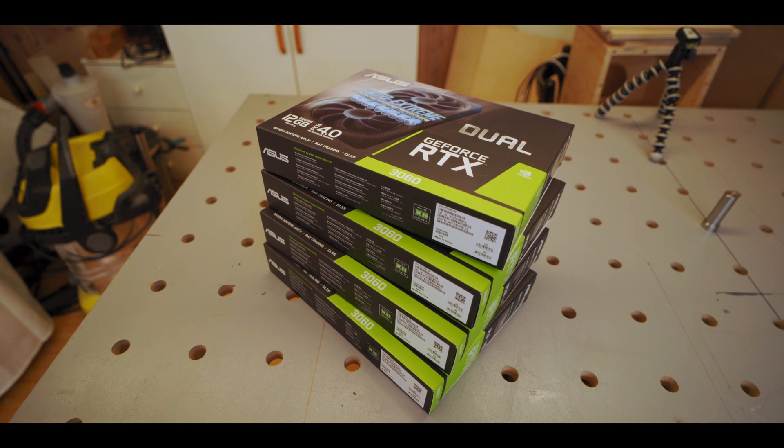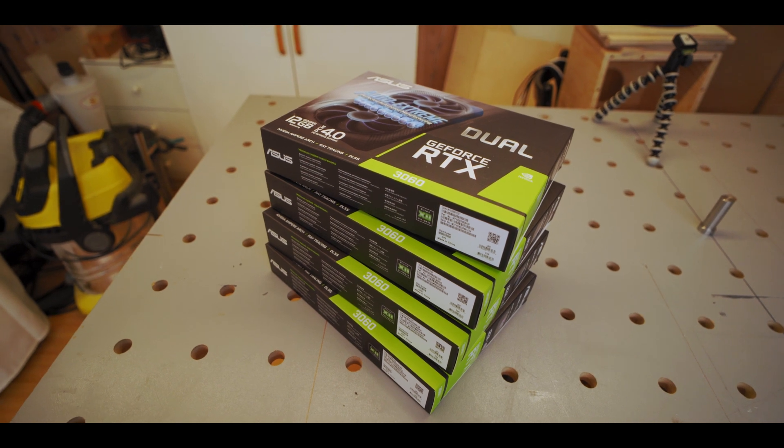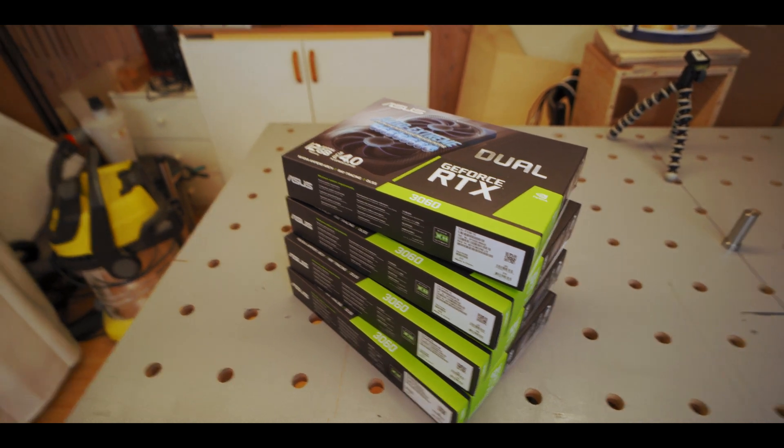So this is four RTX 3060s and in today's video we're gonna be building those into a Ravencoin mining rig. The first thing you need when building a mining rig is a frame to put it all in.